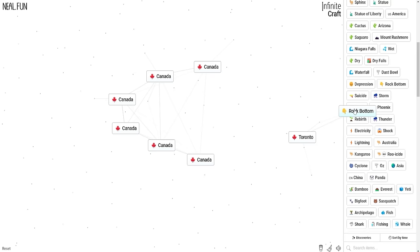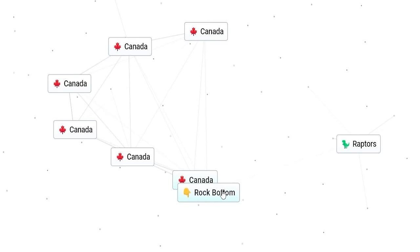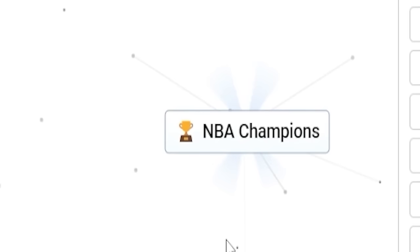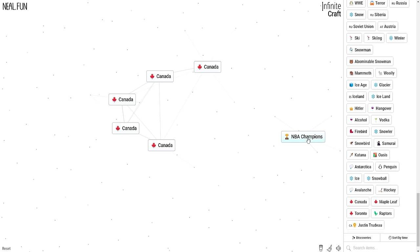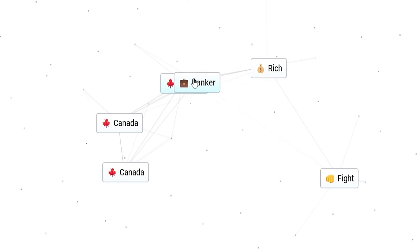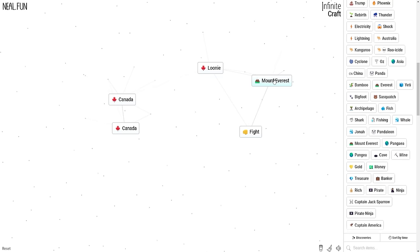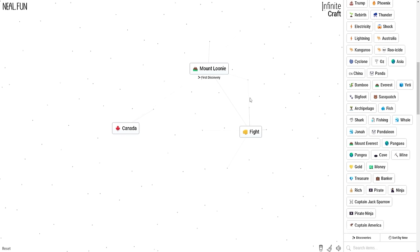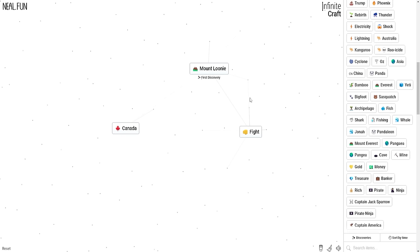The rock bottom of Toronto is Raptors. The rock bottom of Canada in general is Justin Trudeau. Can we combine him? What's Justin Trudeau squared? Nothing. Him and the Raptors? NBA champions? I don't know about that, but I'll take your word for it. Canada drunk is simply Hockey. Hockey plus NBA champions? Stanley Cup. Banker Canada? Looney. Can we get the highest mountain in Canada? No, Mount Everest plus Canada. Mount Everest plus Looney? Mount Looney. First discovery? Was I the first one to find that? It's not a surprise if I was. No one will ever find that again. But that's what happens when you combine random things. Mount Looney plus Canada.